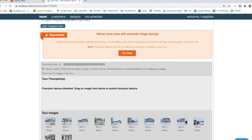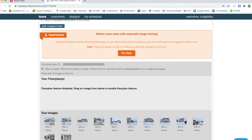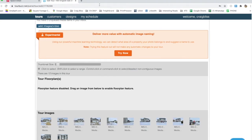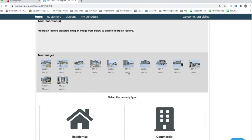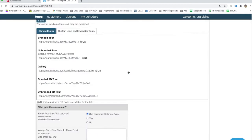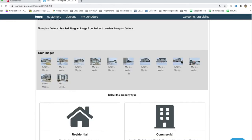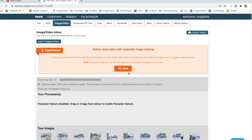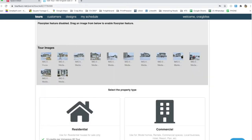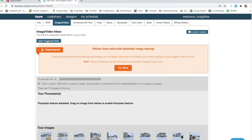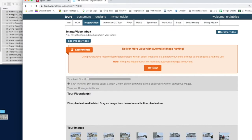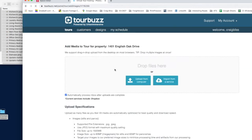I'm going to start uploading all the pictures to my delivery platform. I use Tour Buzz — I know there are a lot of different softwares and systems out there, but this one is easiest for me. I've been using it from the beginning so I just stick with it. I already uploaded all the exteriors earlier with my other camera, but now I want to upload all the interior ones into Tour Buzz.